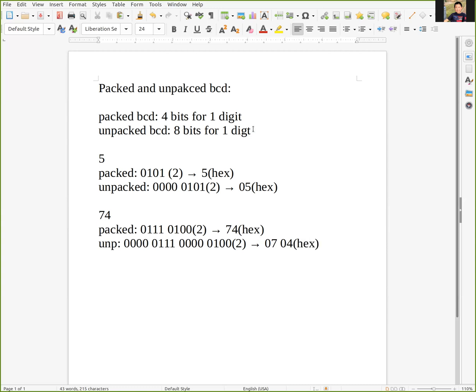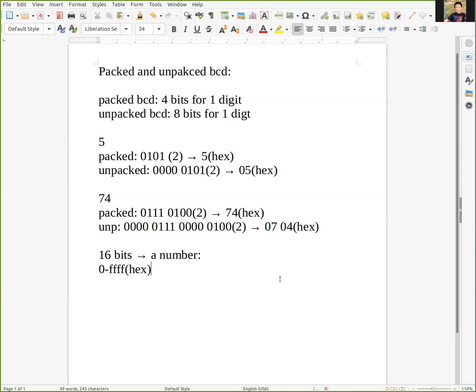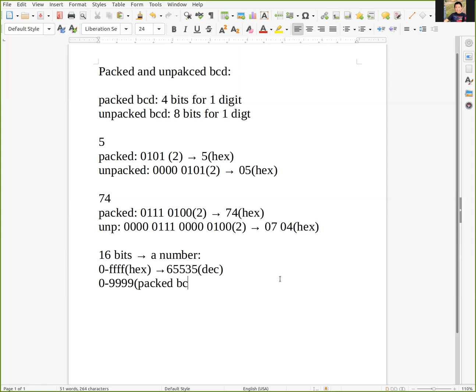Assume we have 16 bits to represent a number. In common representation, the maximum number is 65535 in decimal, which is FFFF in hexadecimal. If we use packed BCD, it's only 9999. With unpacked BCD, it's only 99.